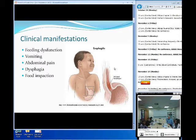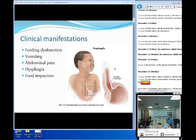So clinical manifestations — what are your patients going to come in with? Sometimes it can be something as severe as a feeding dysfunction, food impaction, or you might just have abdominal pain, vomiting. The symptoms can range on a very large scale.